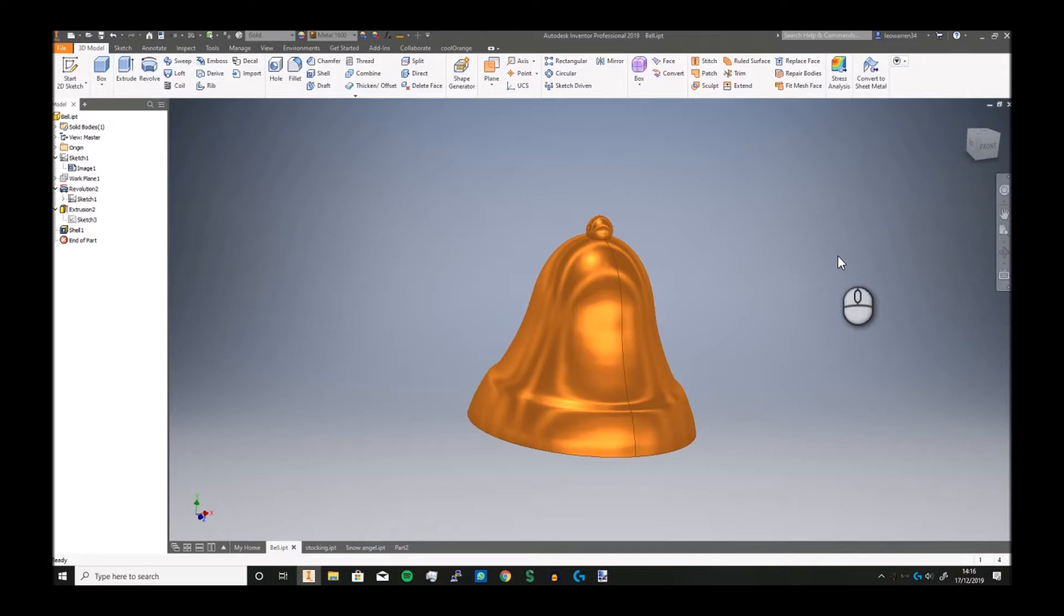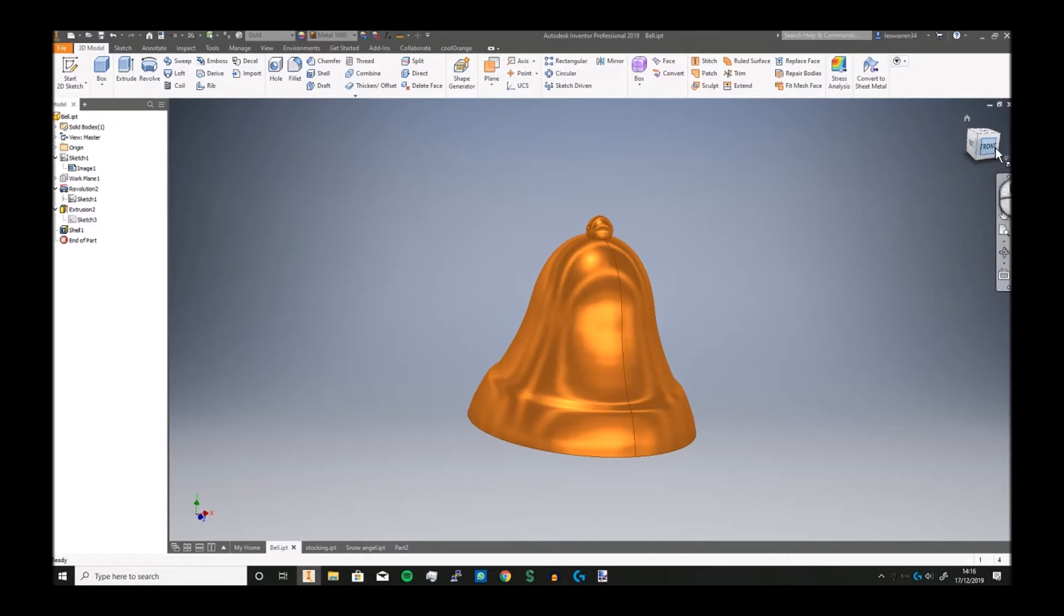Greetings and welcome to the Nerd Inventor video. In today's video, we are returning back to Cadmus, and we're going with the Christmas bell.